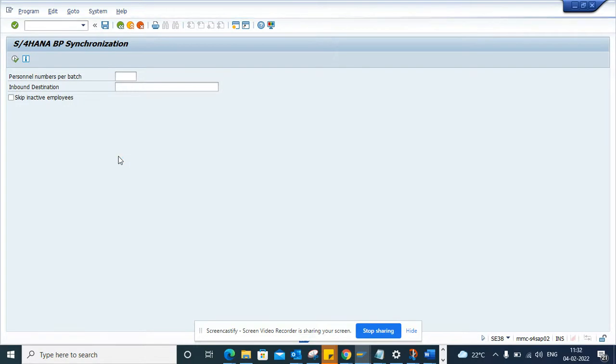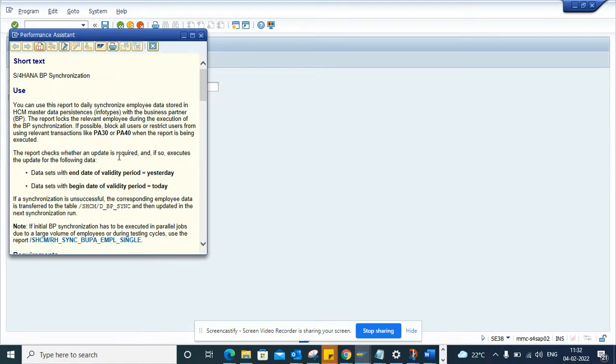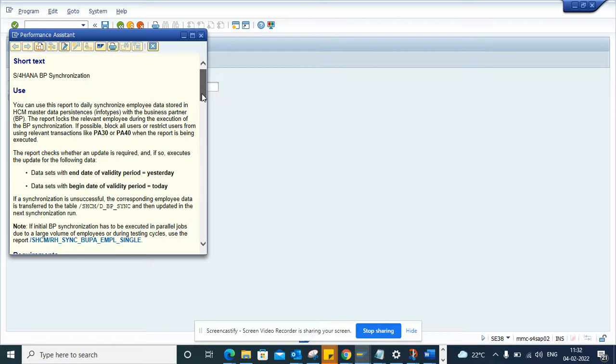This is very important because lots of times you want all your HR-related mini master so that you can do all the approvals in S4HANA get replicated from